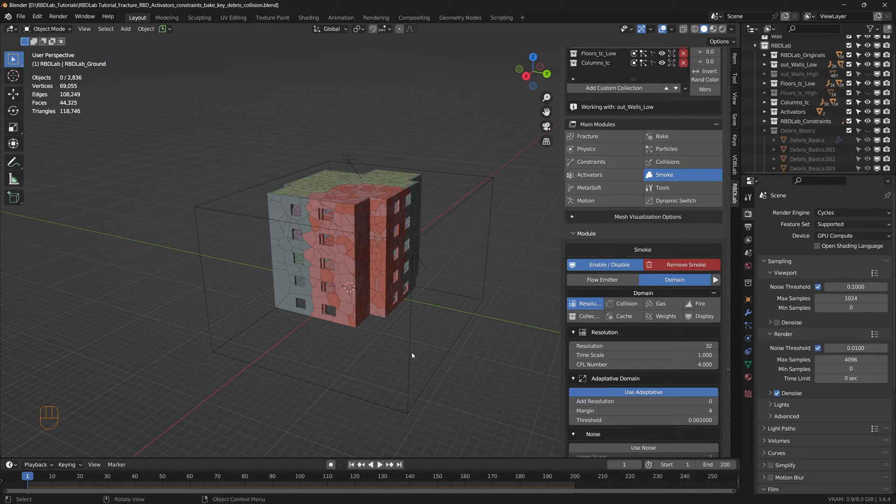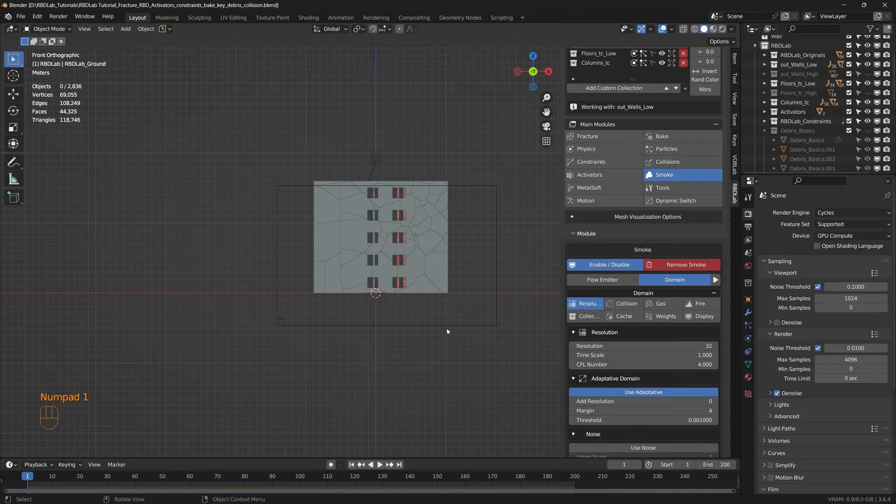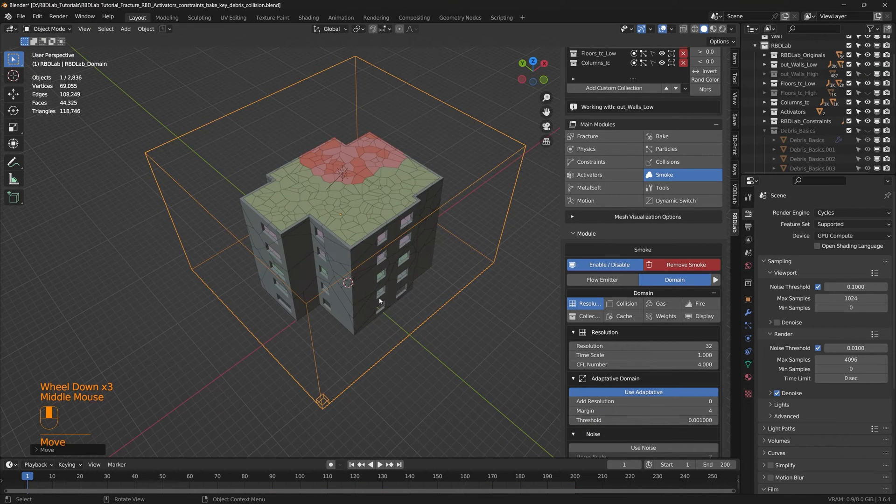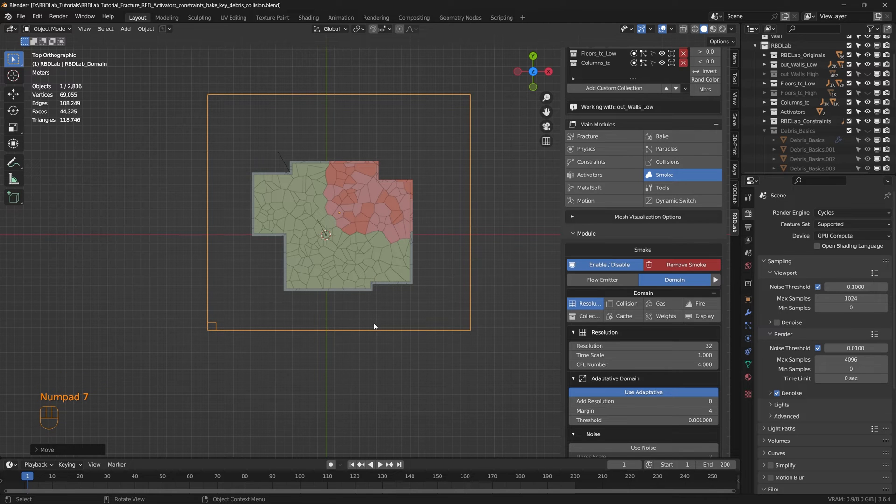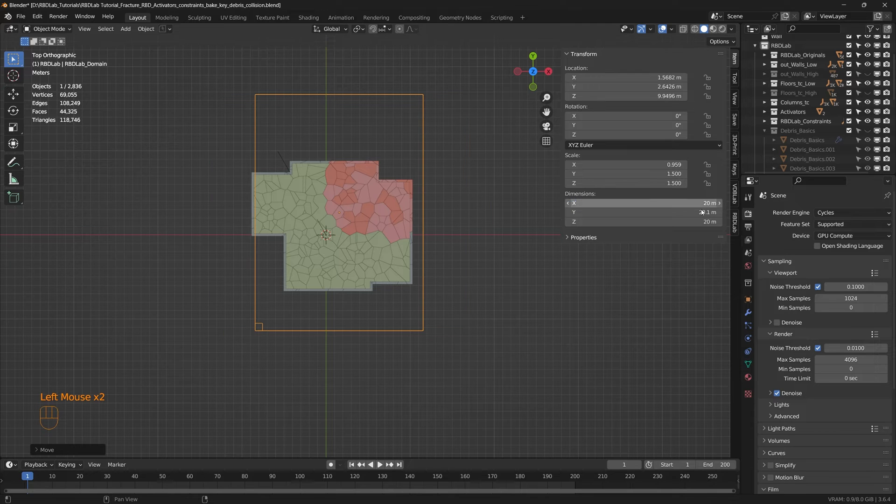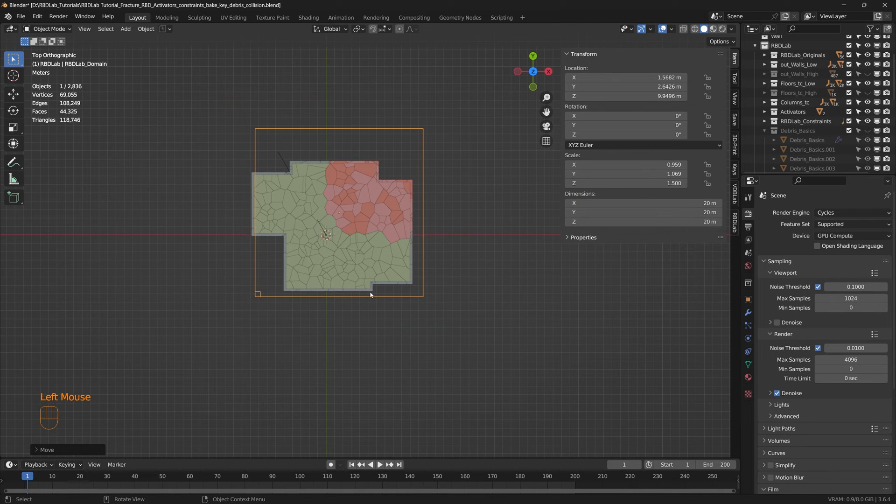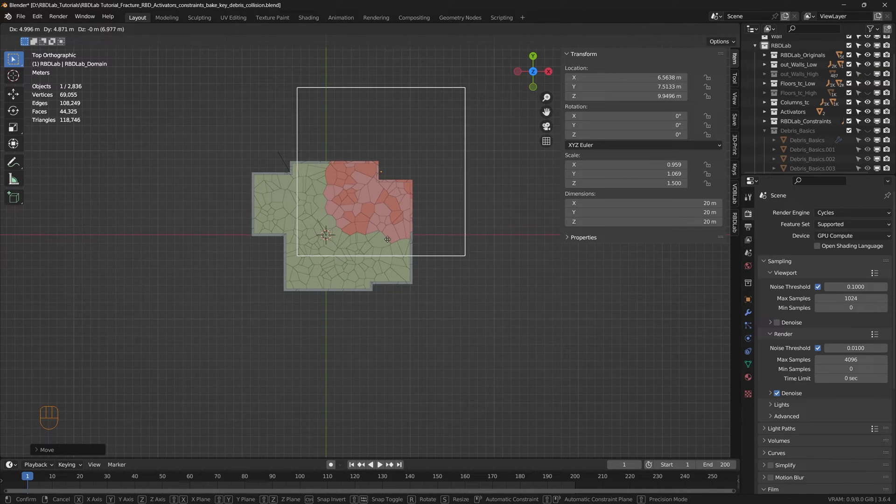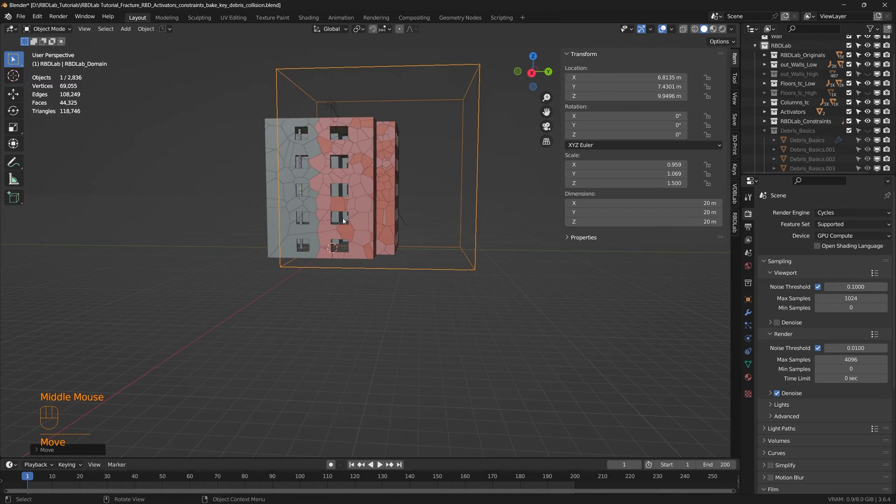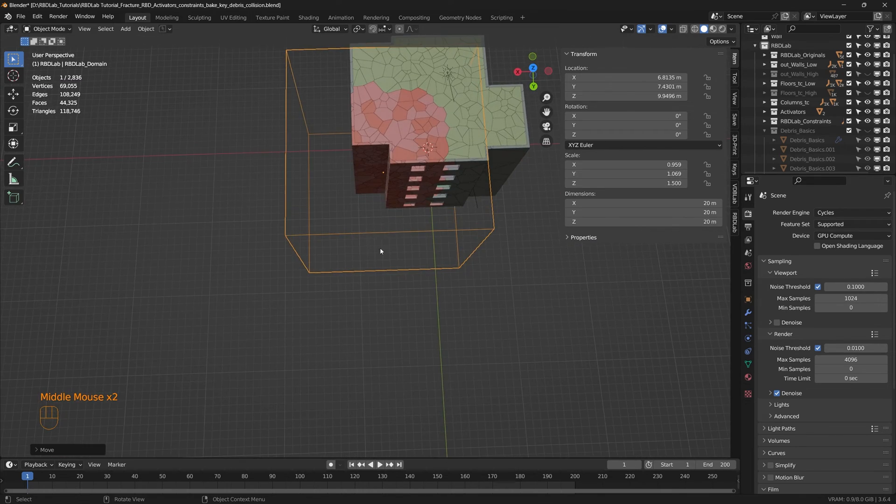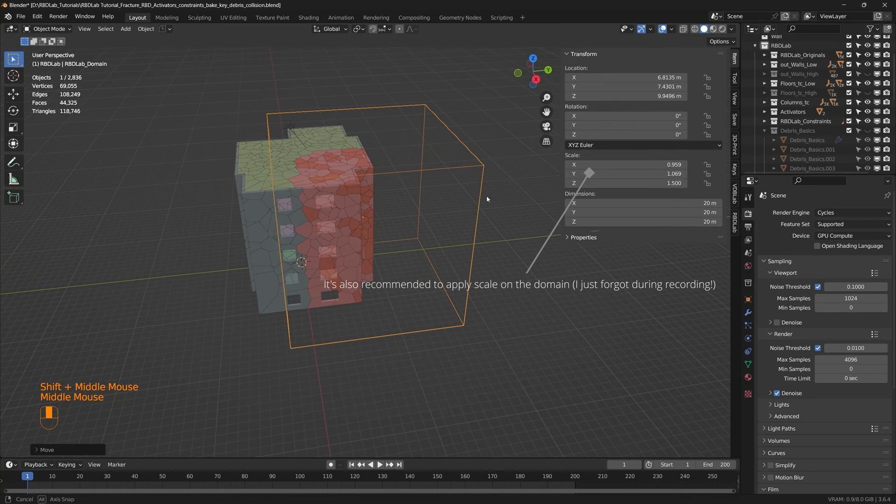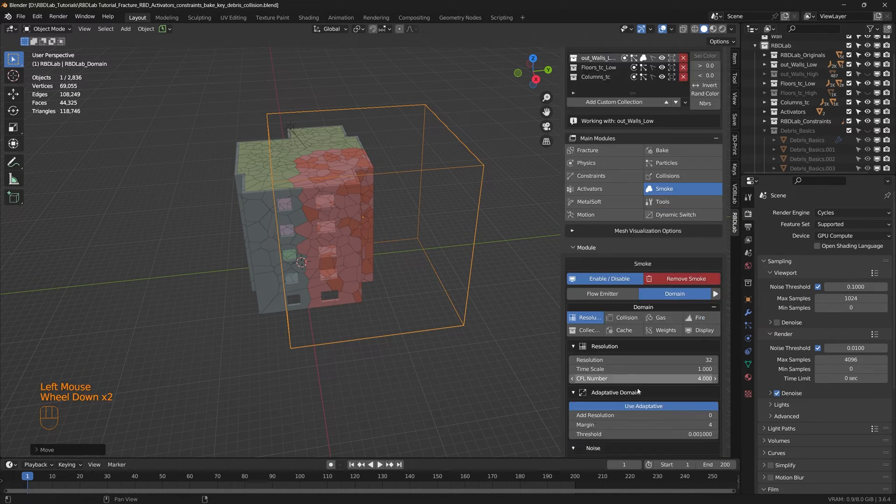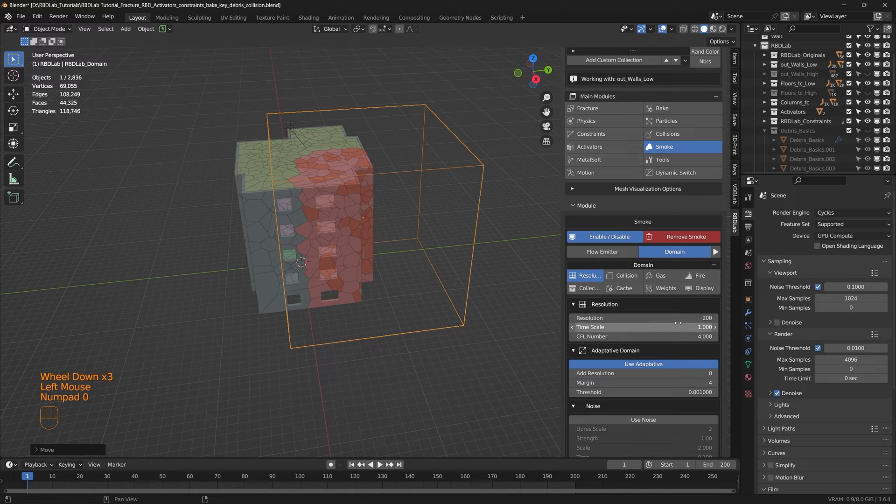Now let's take a look at the domain. I'm just trying to move the domain. Let's say I'll resize my domain to 20 meters in all directions and I'm going to place my domain in such a way.